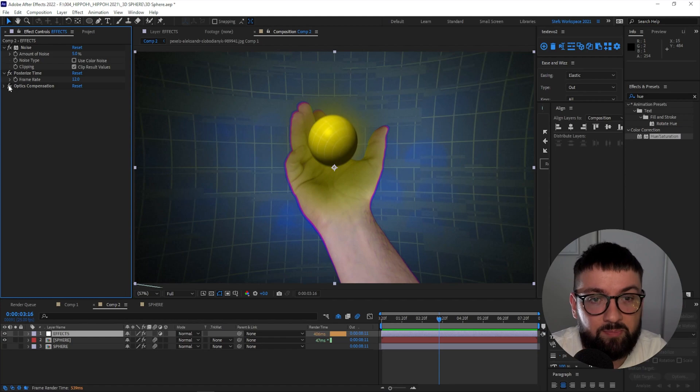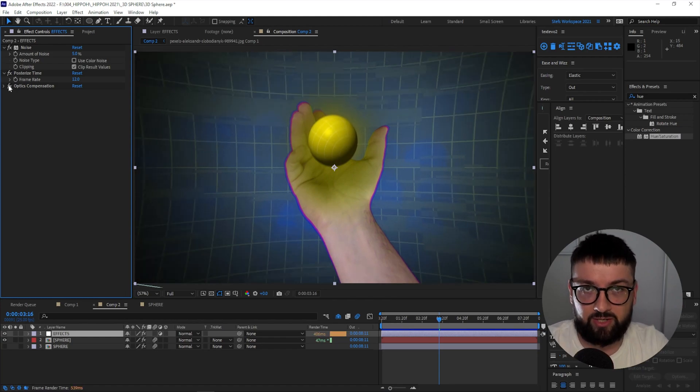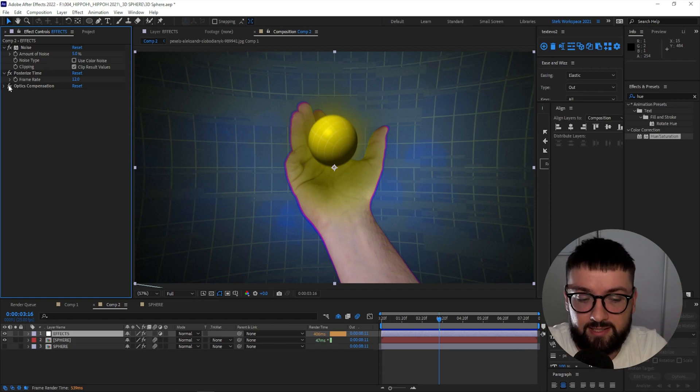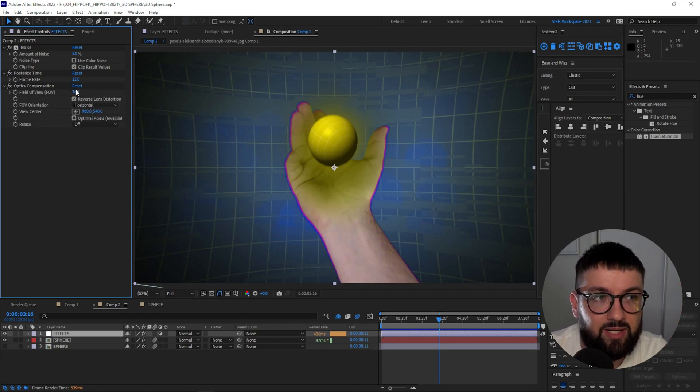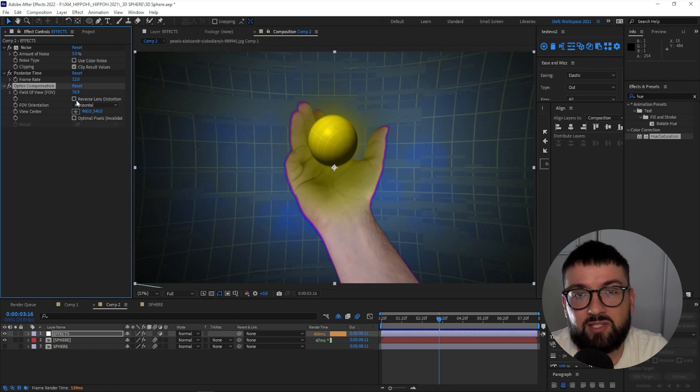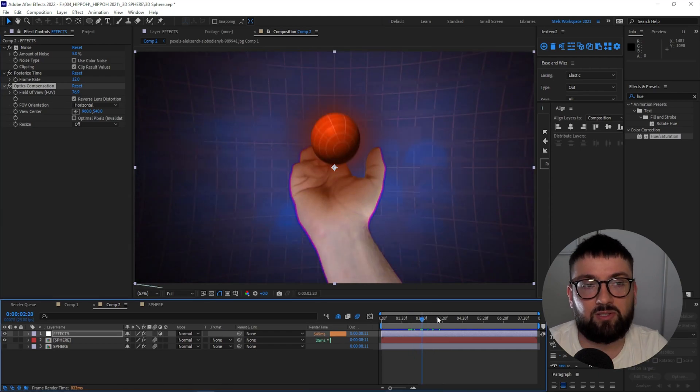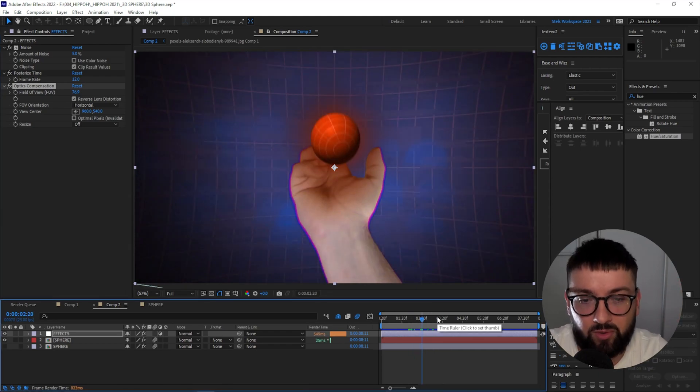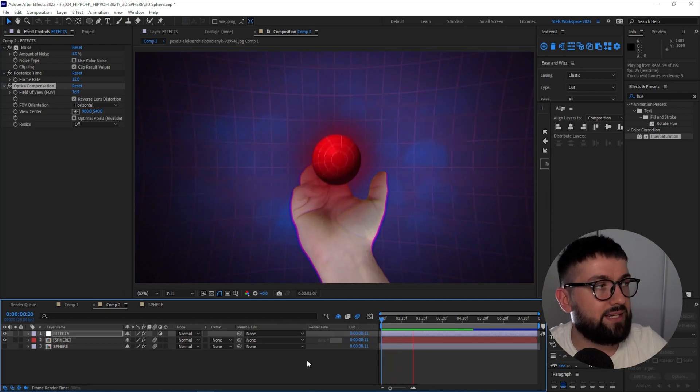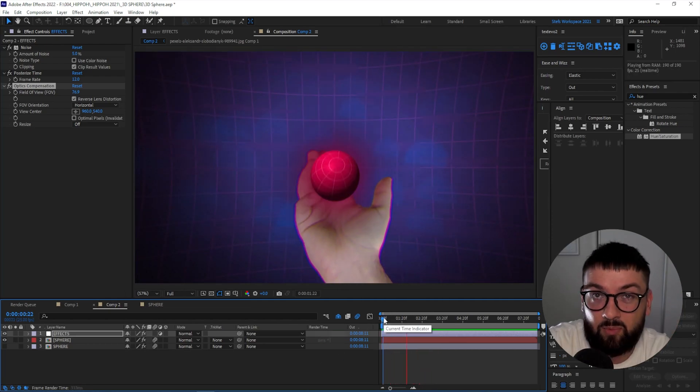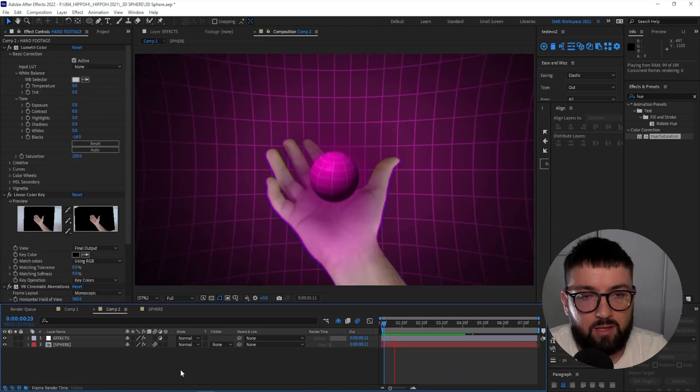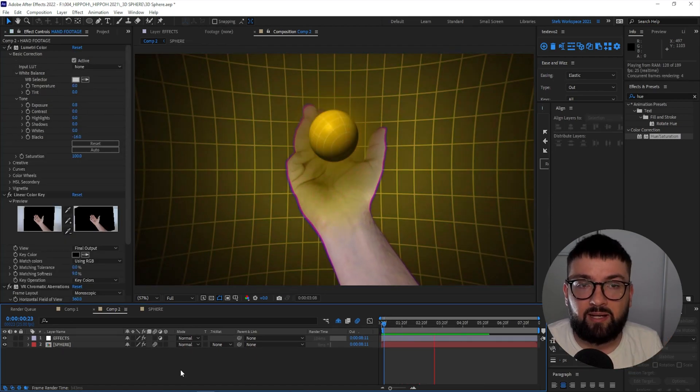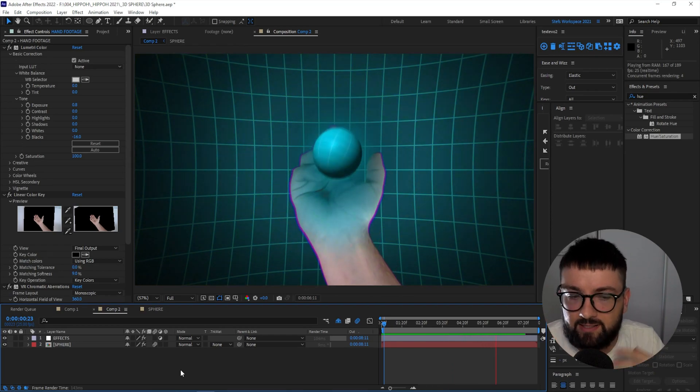And guys, I haven't talked about this one yet in some of my tutorials, but Optics Compensation. So Optics Compensation is generally used to fix fisheye lenses to make them look like normal lenses. But you can actually come in here, change your field of view, and then reverse the lens distortion. And it makes this cool effect where it looks like you've created this semi-3D world. If we play that, it really ties everything together nicely, and I feel like we have something here that I'd be happy to show on my portfolio.